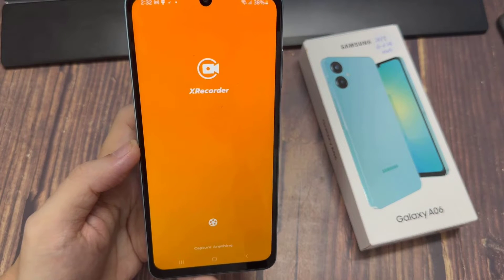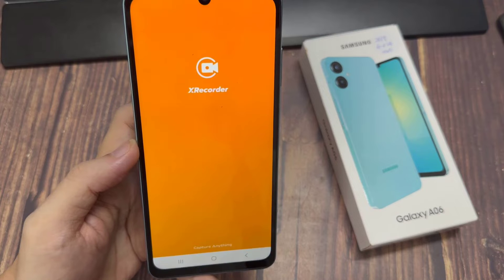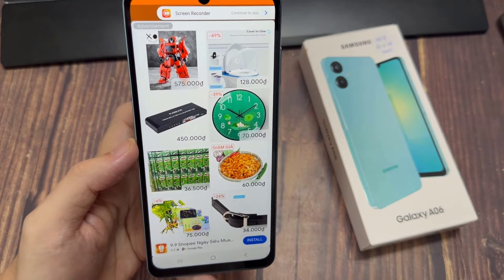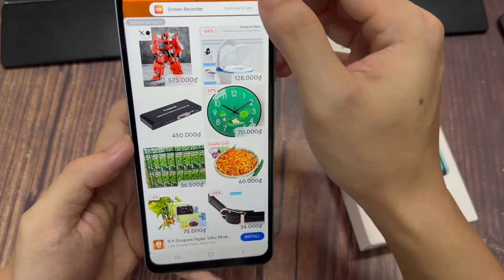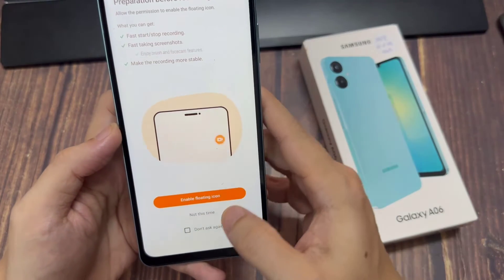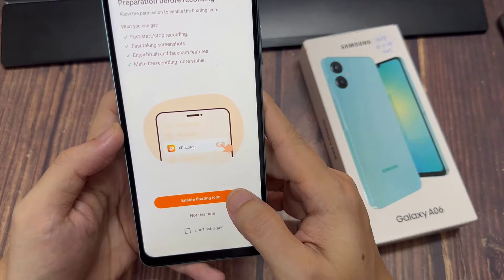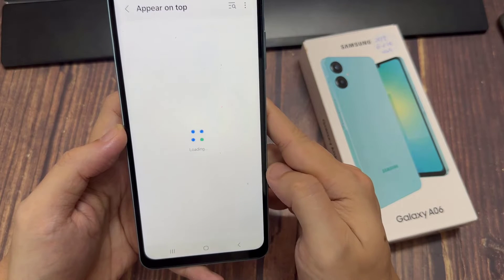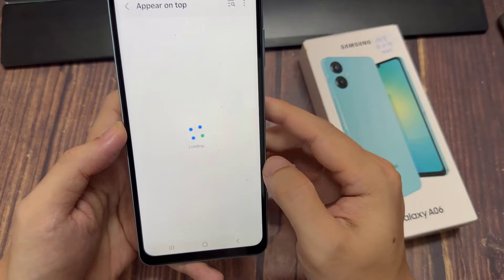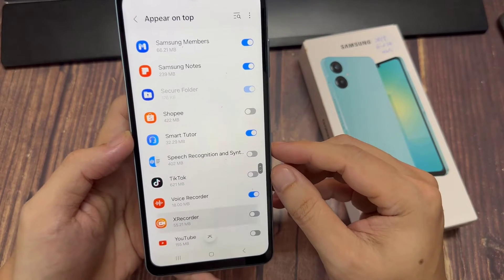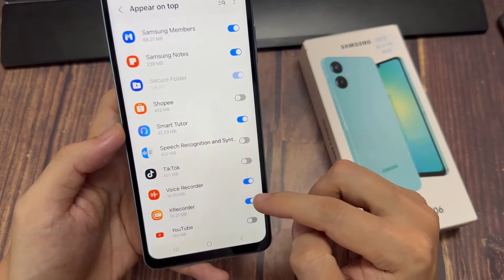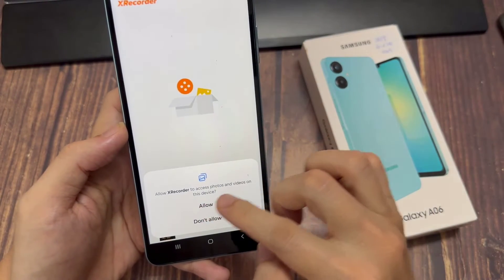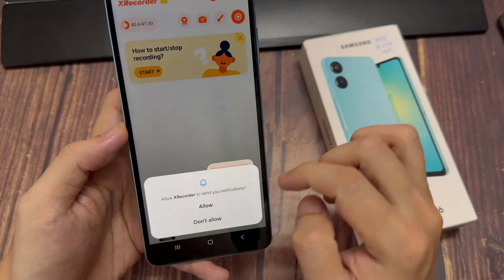Now you launch this app. For the first time, it's going to take you through a setup process similar to this one. You need to enable the floating icon, because there's always going to be a floating icon that you'll use to control your screen recording. Then you're going to have to allow the floating icon to appear on top. Go to XRecorder and allow it to appear on top — so enable that.